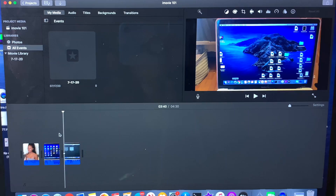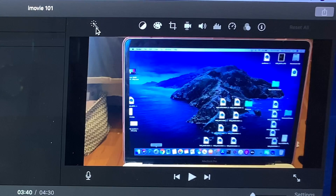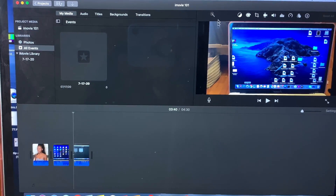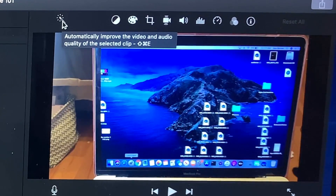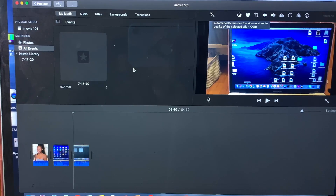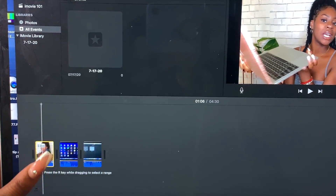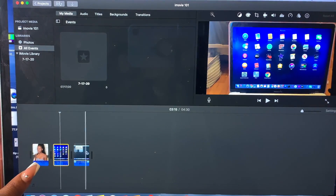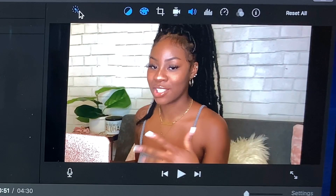What we're going to focus on today is everything up here. The first thing we're going to talk about is this button right here — it says 'automatically improves the video and audio quality of the selected clip.' We know which clip we're using because it has a yellow border — it's highlighted. We're going to click on the clip we want to enhance and just click this. I don't know if you guys see a difference, but it kind of just enhances it a little bit.